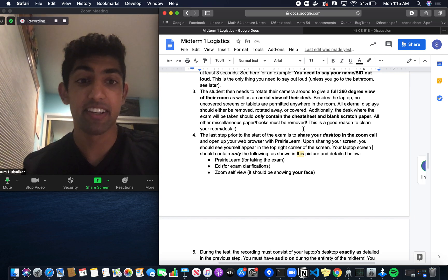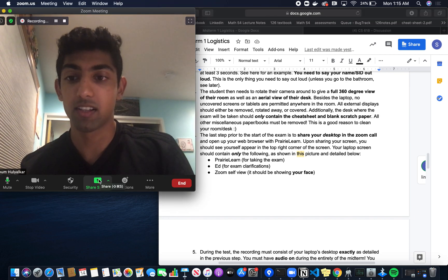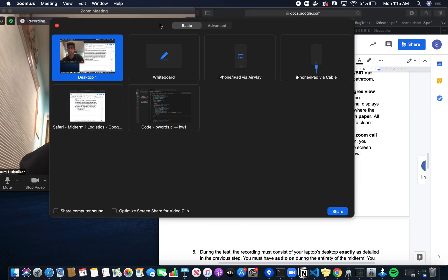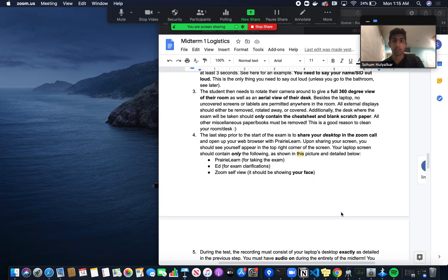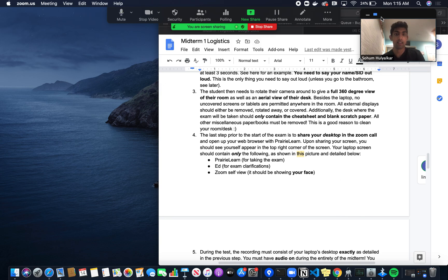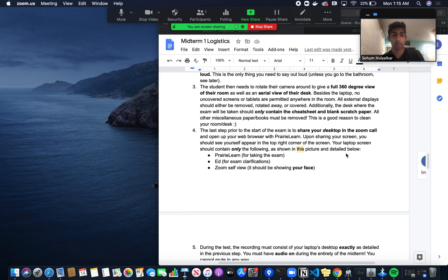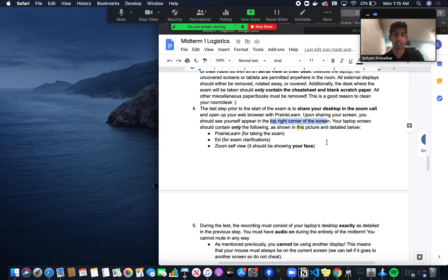The next step is to share your desktop in the Zoom call. To do that, click Share Screen, then click the Desktop button. It's very important that you click Desktop because we want to see all the applications open, not just your Safari. Now you can see that after I share the screen, a little me appears in the top right corner, which should be the case for all of you. You should see yourself in the top right corner.